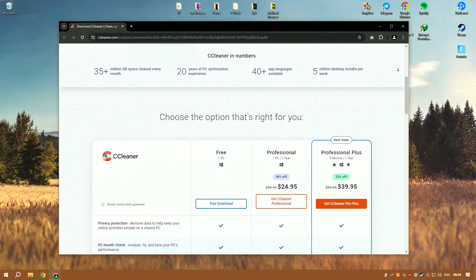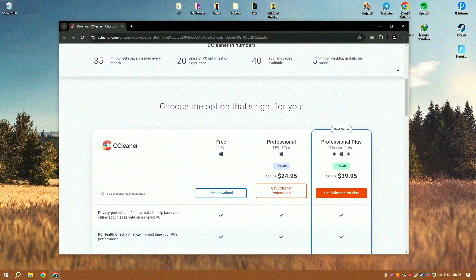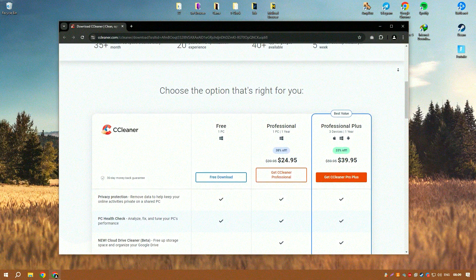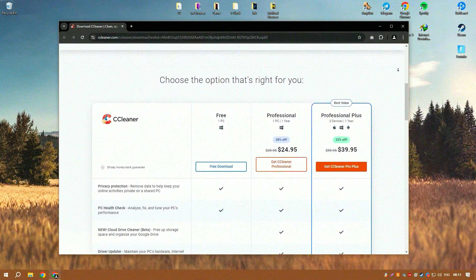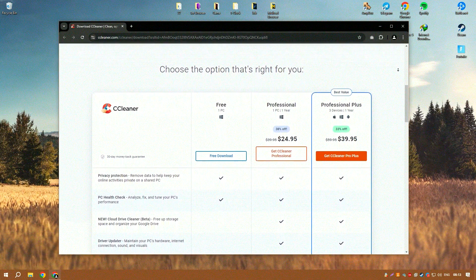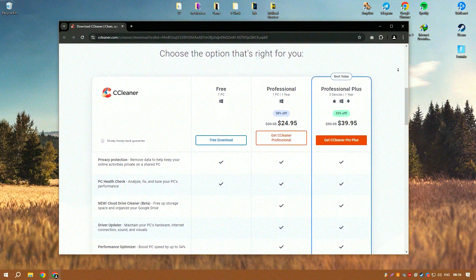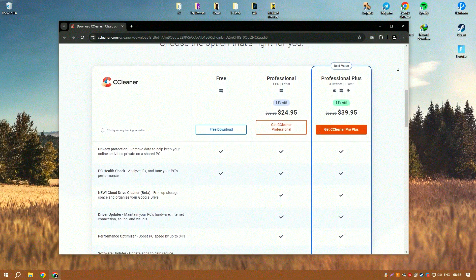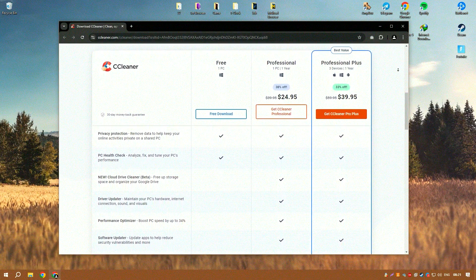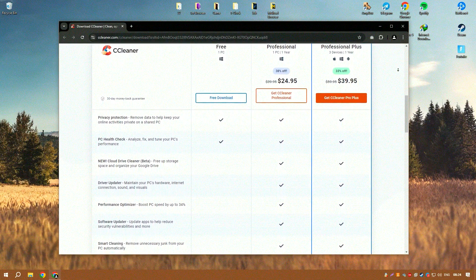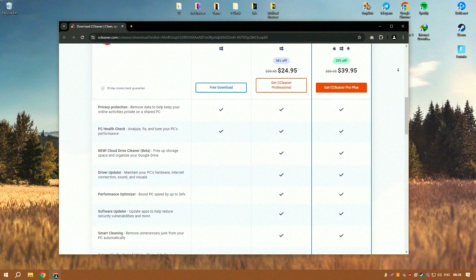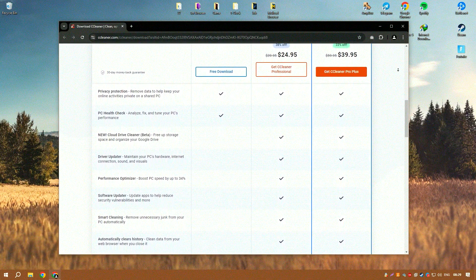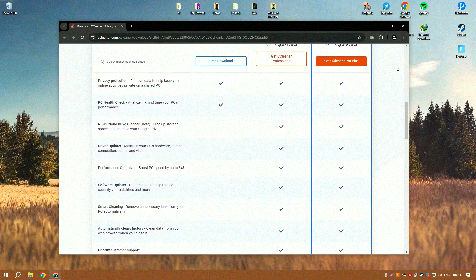One of the core strengths of CCleaner is its ability to effectively clear up disk space by removing temporary files, browser caches, and other unnecessary system files that can slow down a computer. This cleanup process helps in enhancing the overall performance and speed of the system, making it particularly valuable for users with limited hardware resources.